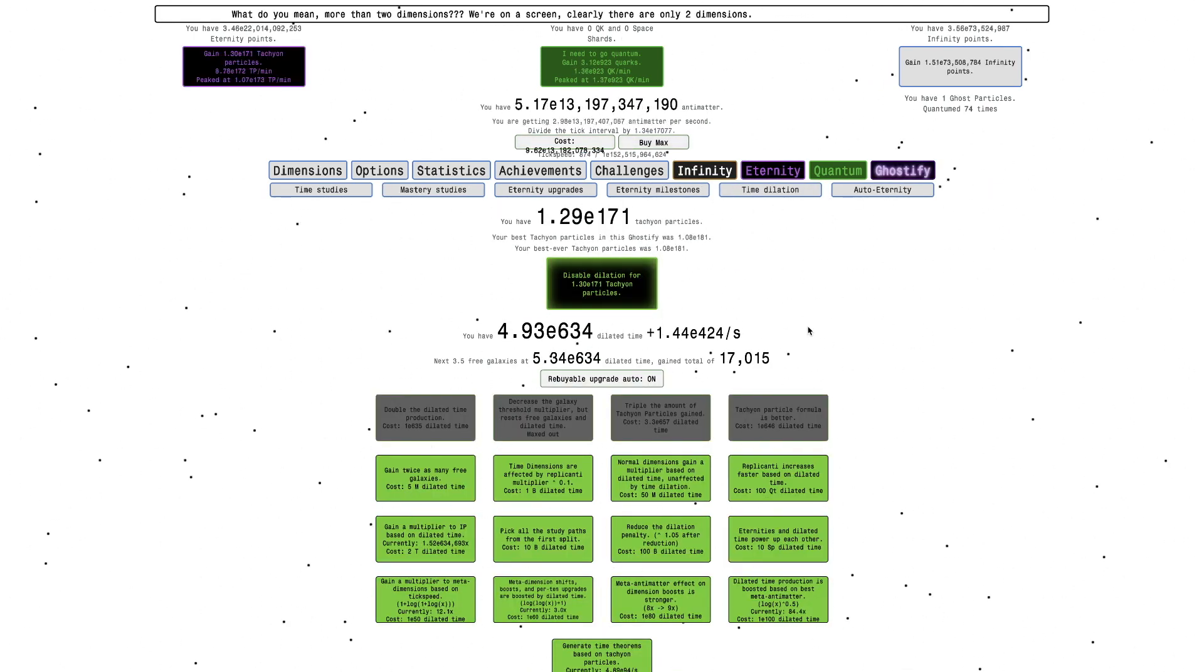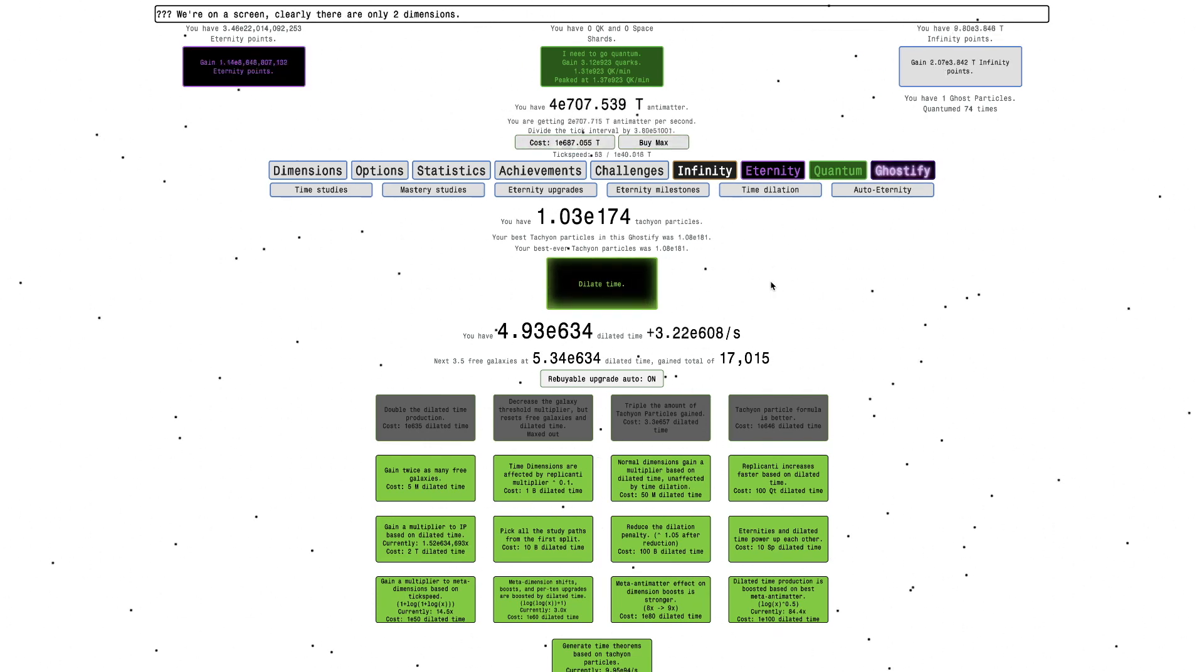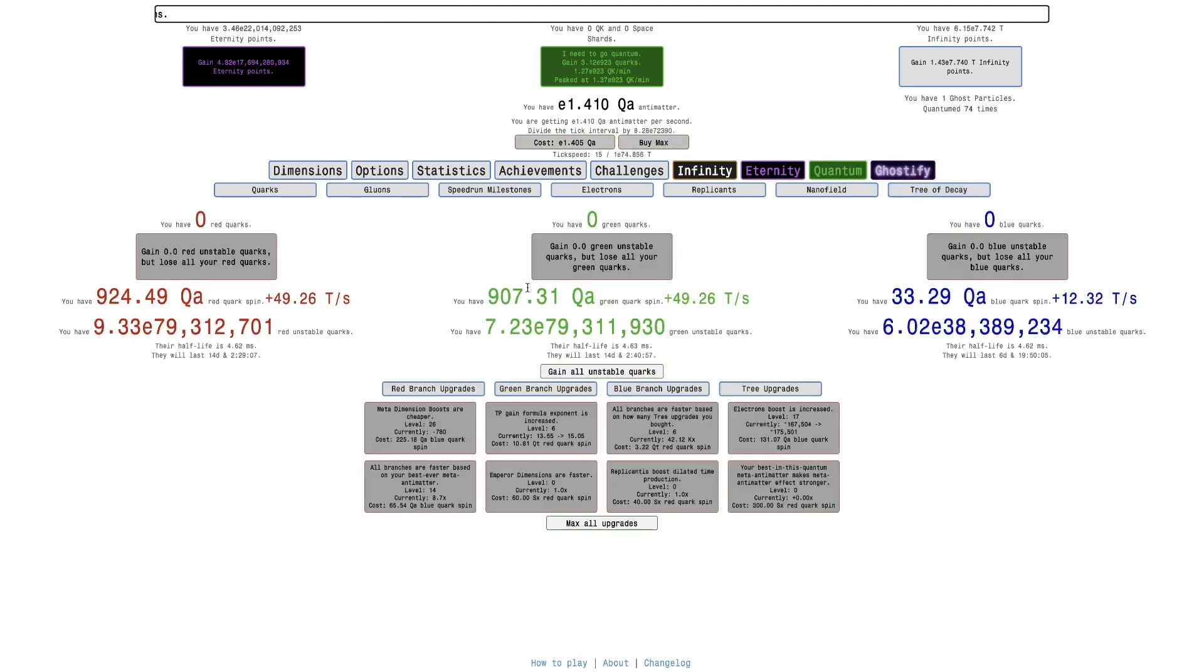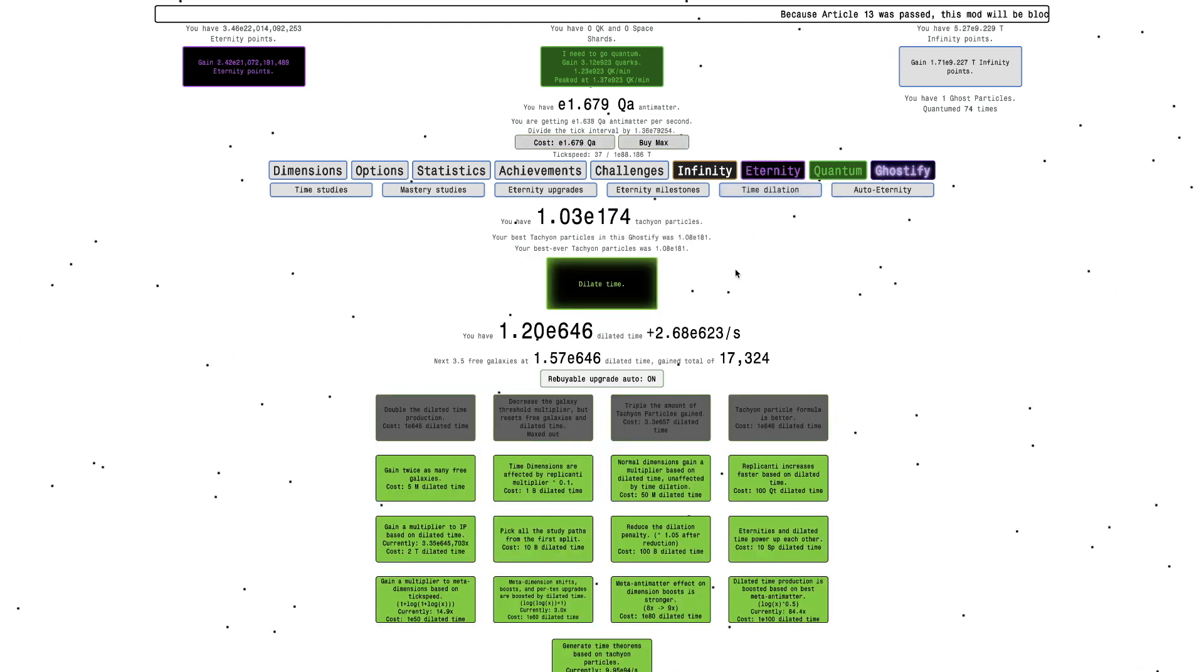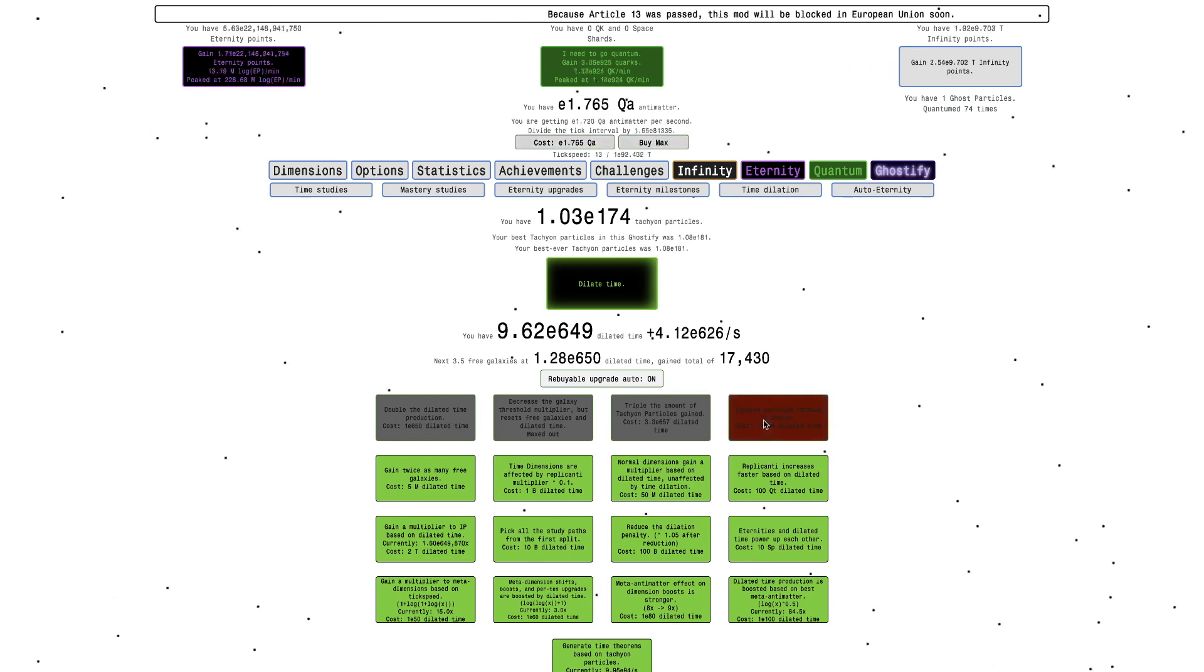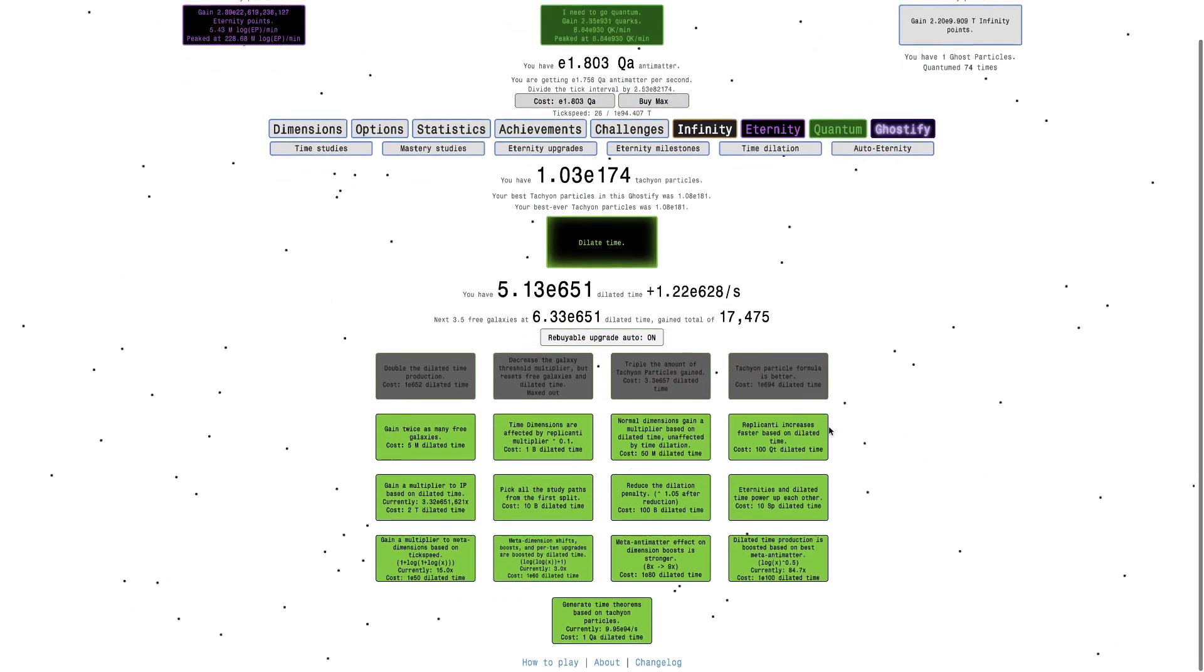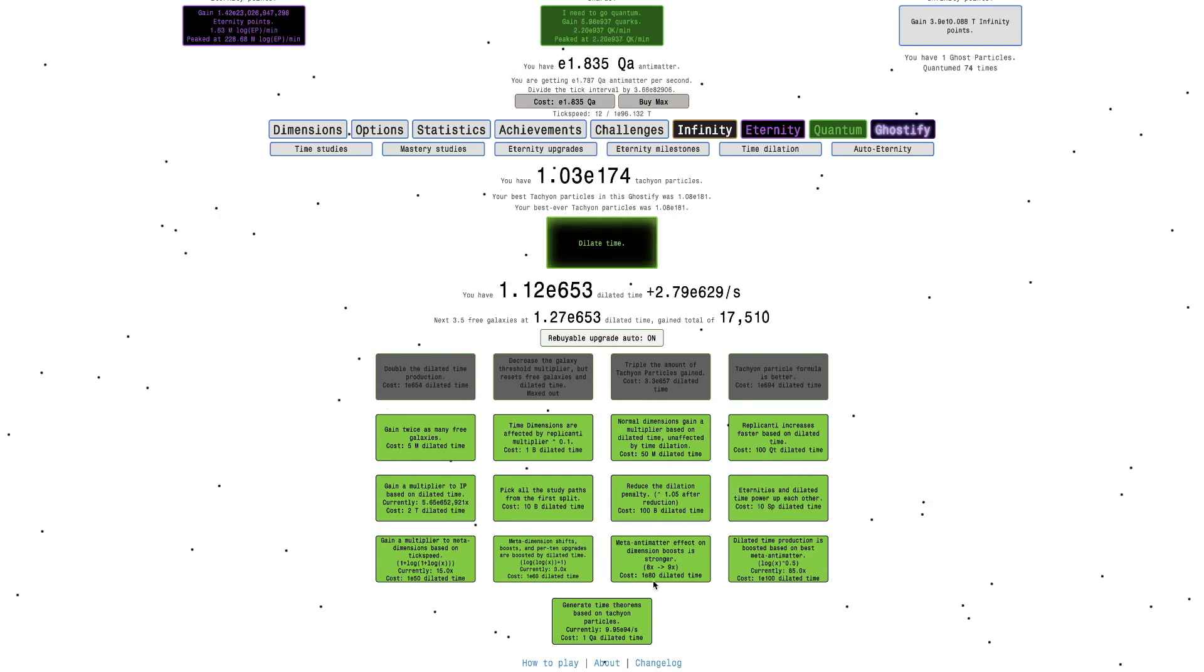Because, it doesn't reset your replicanti. I mean, it doesn't really do much, but whatever. Maybe the very beginning of runs, it could speed it up slightly. I'm not sure how powerful it is. It probably does something. It's probably not the most powerful, but it'll get some stuff done.